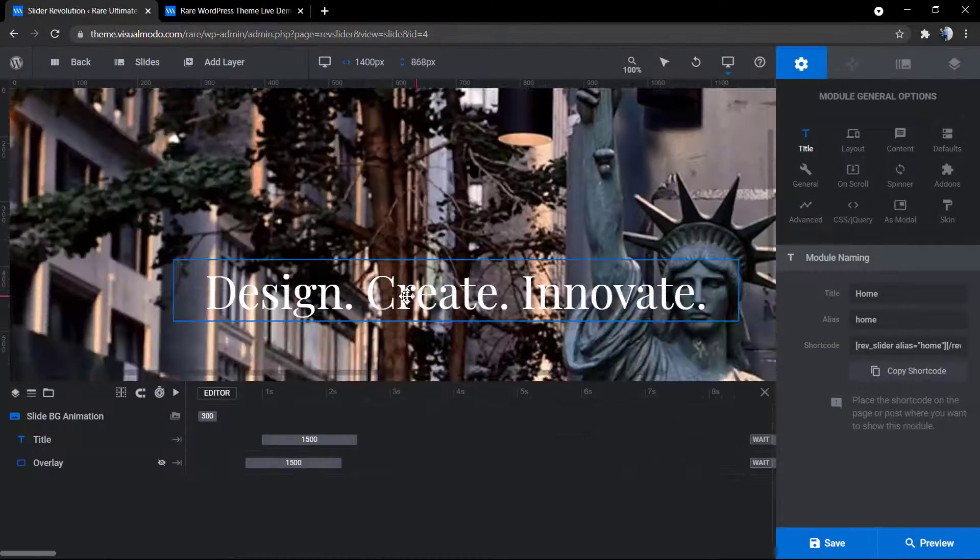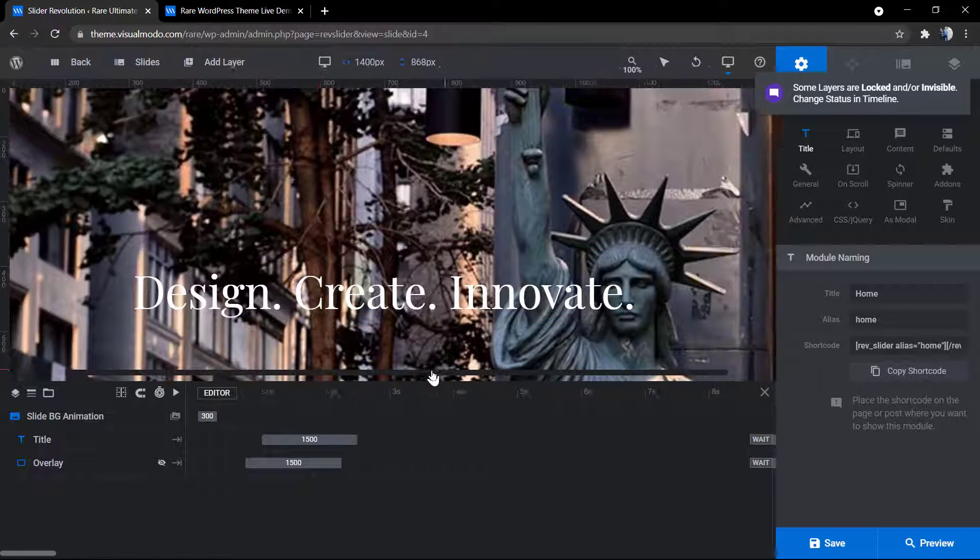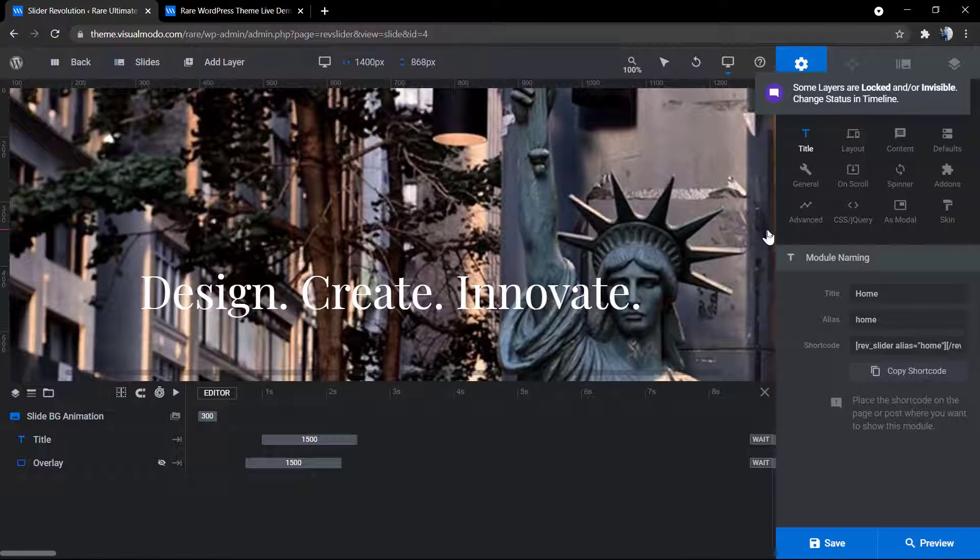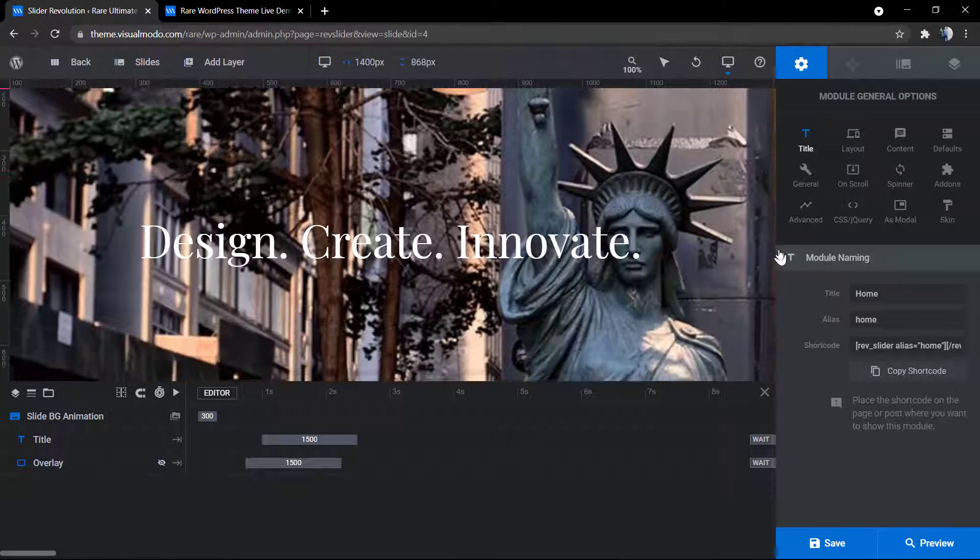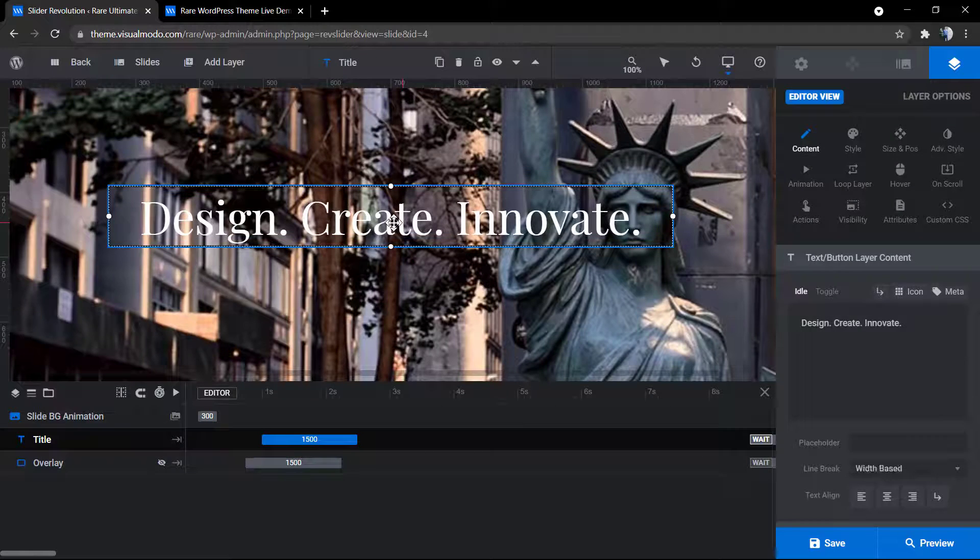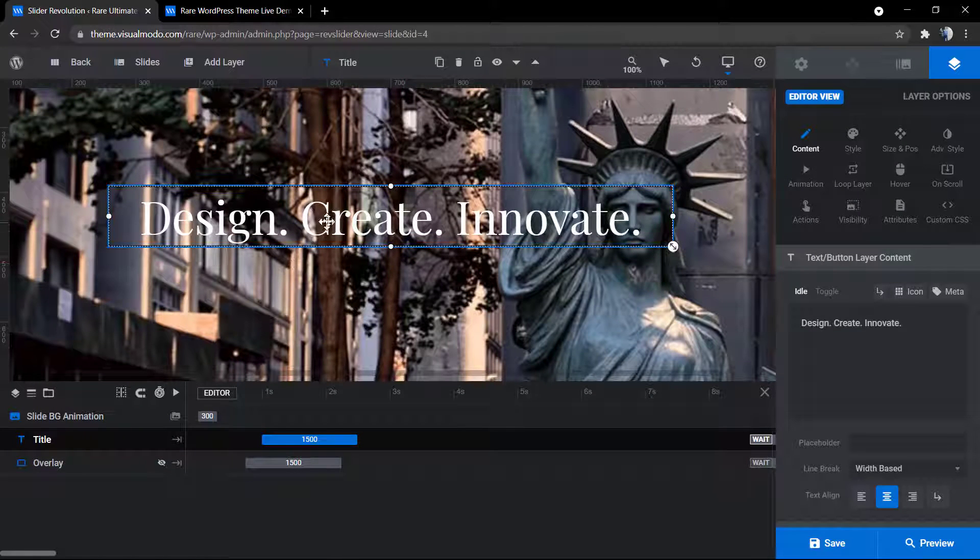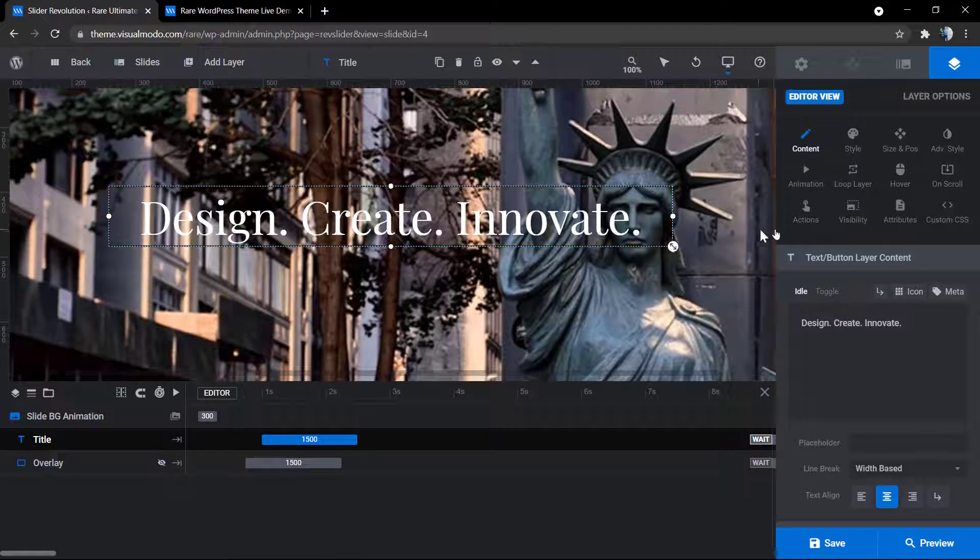Wait a moment, let me centralize the content. You need to click into the text layer, this one with design, create and innovate.